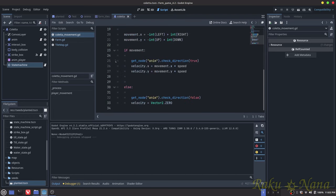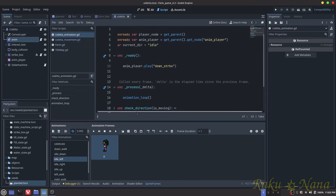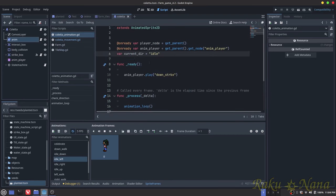To get the animation node — this is an AnimatedSprite2D. All I did was add a script to it and created a bunch of little functions to handle our animations.